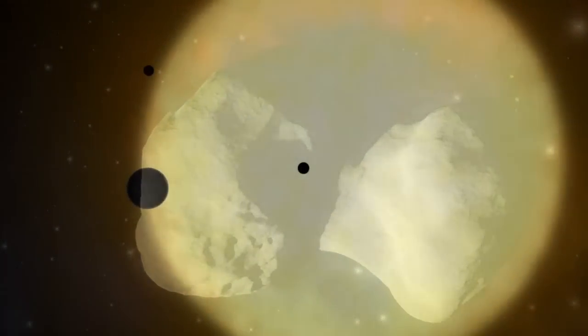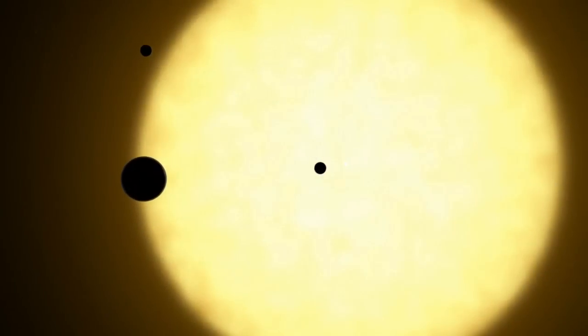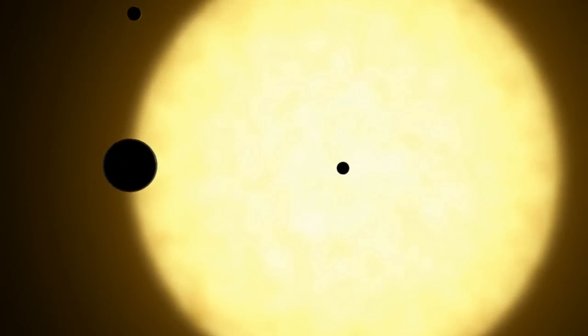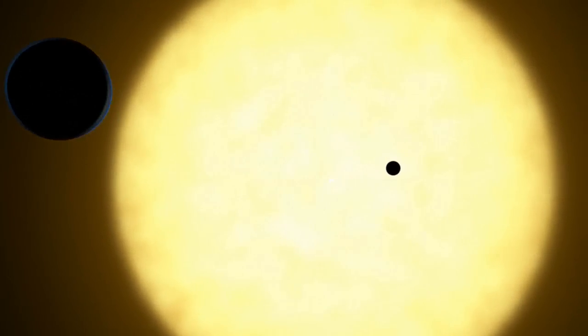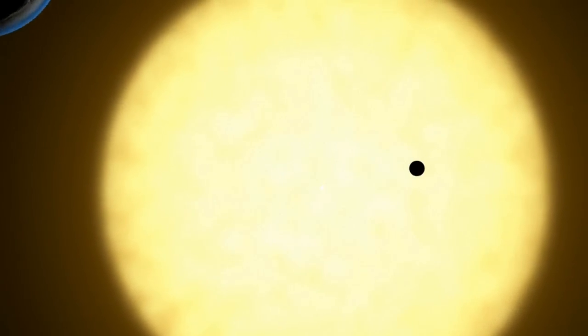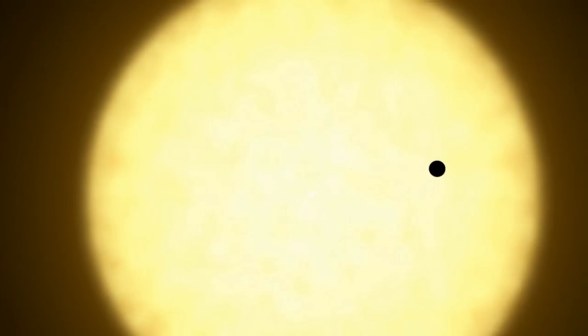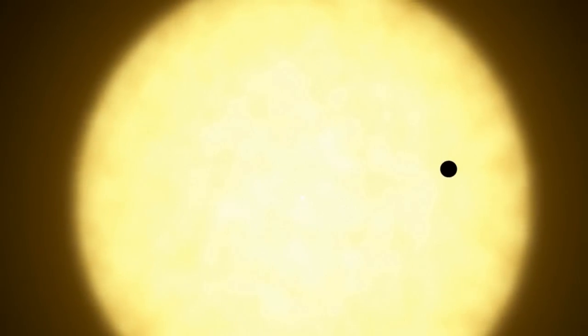This could have implications for mankind's understanding of the chemistry involved in the formation of the solar system some 4.6 billion years ago.